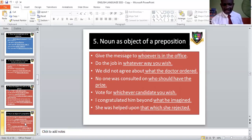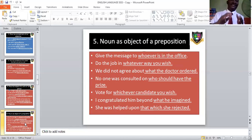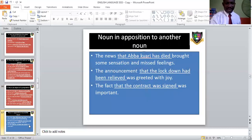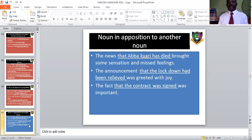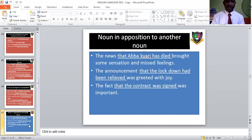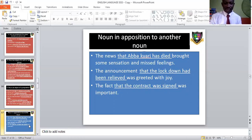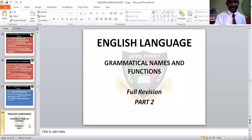As object of a preposition: we know prepositions such as to, in, about, beside, on, above, beyond, upon. When noun-clause markers appear after a preposition in a sentence containing a verb — like 'is,' 'wish,' 'should,' 'imagine,' 'rejected' — they become clauses and serve as object of that preposition. As apposition to another noun: 'The news that Abakar has died brought some sensation' — 'that Abakar has died' is in apposition to the noun 'news.' 'The announcement that the lockdown had been relieved was greeted with joy' — 'that the lockdown had been relieved' is in apposition to 'announcement.' 'The fact that this contract was signed was important' — it is in apposition to the noun 'fact.'